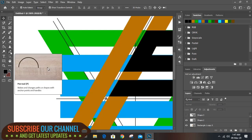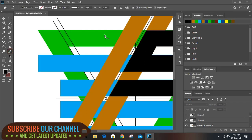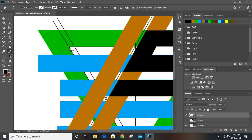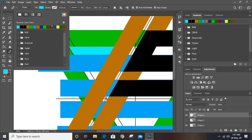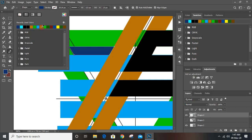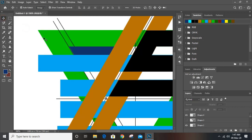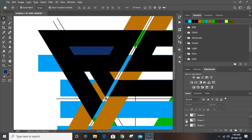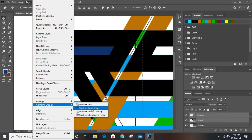Take the eyedropper tool once again and draw from here up to here, then fill it with a different color. Now select this layer and this layer and click here.